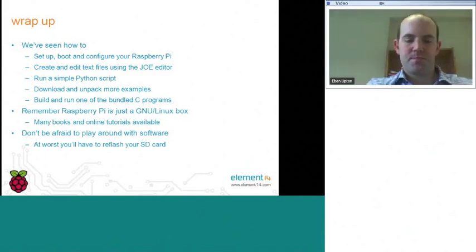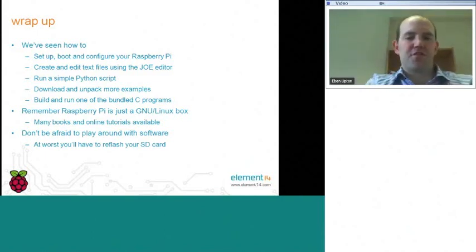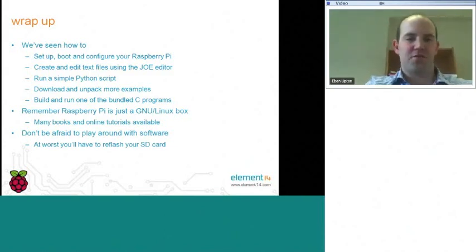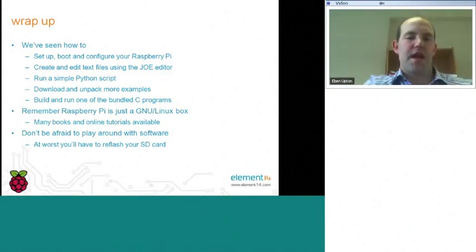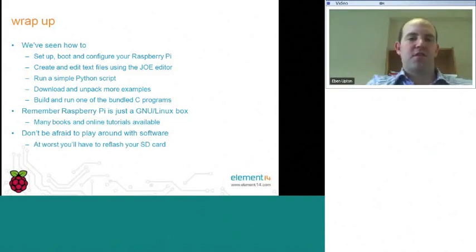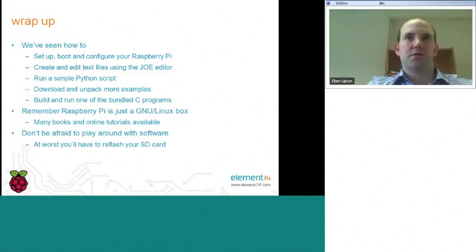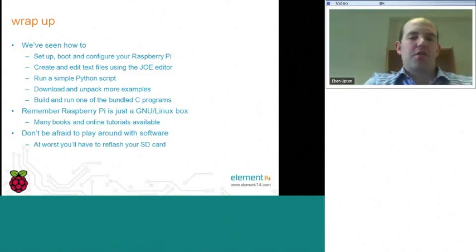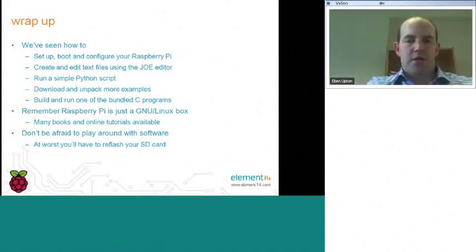So I think that's it. I think that's all of my material. I'm aware there are a number of questions waiting for me, so I'm just going to go over to the Q&A window now, and I'm going to try and answer as many of those as I can in the remaining time we have available. Anything I don't get to now, we'll try and get some answers for up on the webinar site as soon as we possibly can.